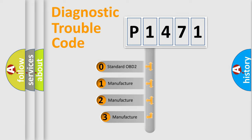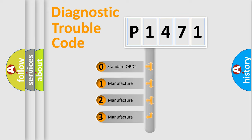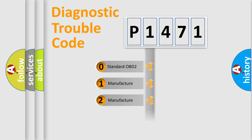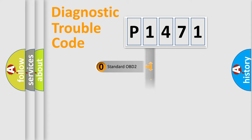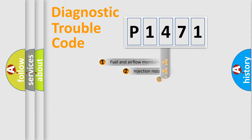If the second character is expressed as zero, it is a standardized error. In the case of numbers 1, 2, or 3, it is a more specific expression of the car-specific error.